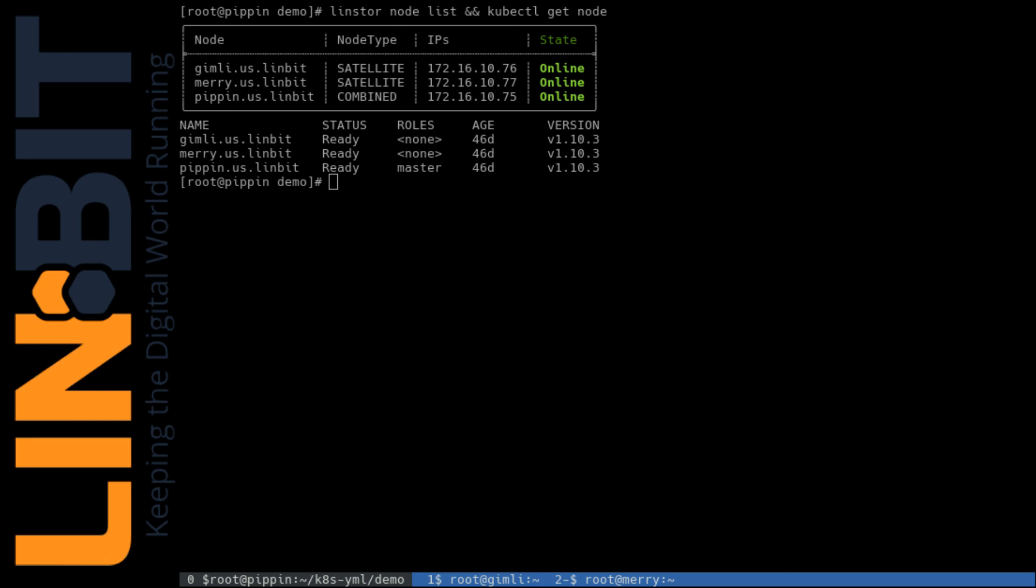If you want to follow along at home, before getting into the Kubernetes stuff, you'll need to initialize a LINStore cluster and at least one storage pool on your Kubernetes nodes. You could also do this on a single node using Minikube or something like that if you're just interested in testing things out.